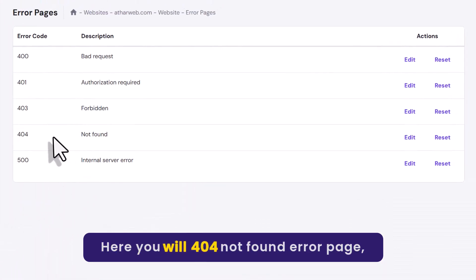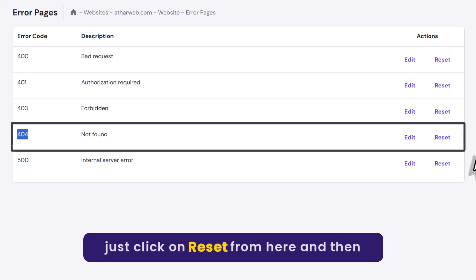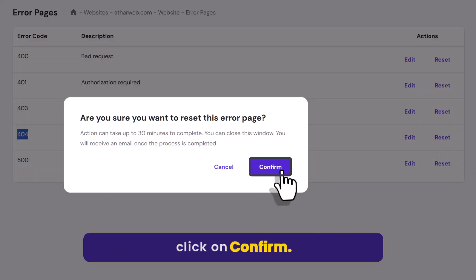Here you will see 404 not found error page. Just click on Reset from here. And then click on Confirm.